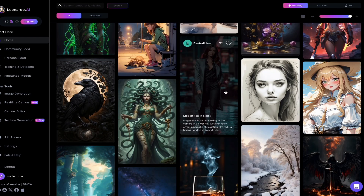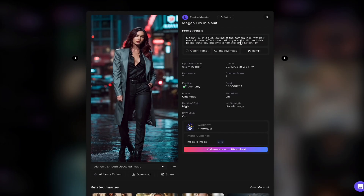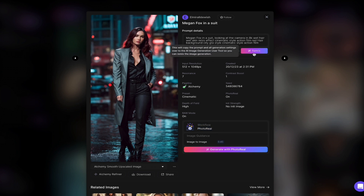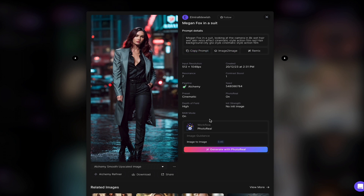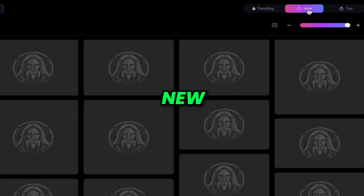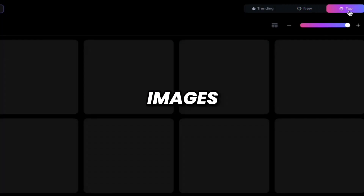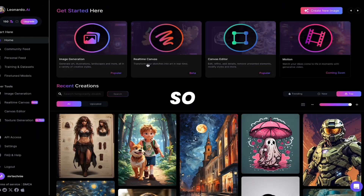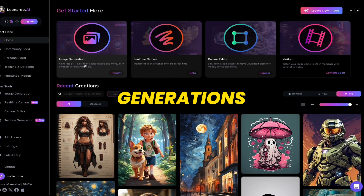If you click on any image, you will see the prompt for that image. You can see the input resolution and response time, and which model was used to generate it. You can also copy the prompt, do image-to-image, and remix. I will copy this prompt and generate more images using it with another model. There are sections for trending and top generated images. Here you can see the tools: image generation, real-time canvas, canvas editor, and motion.